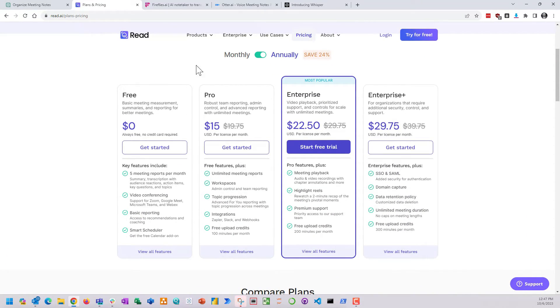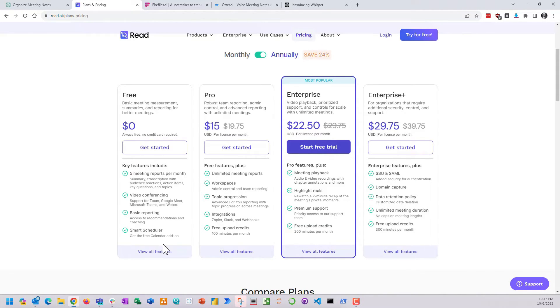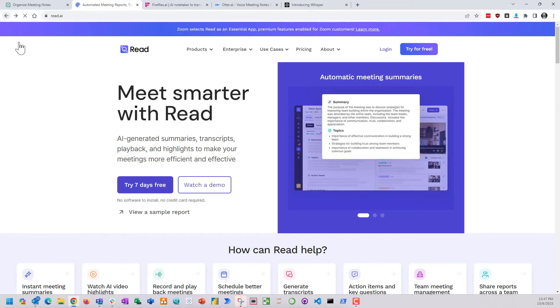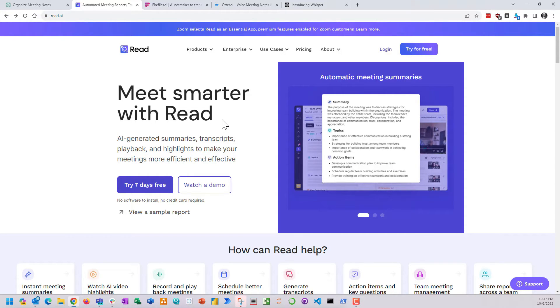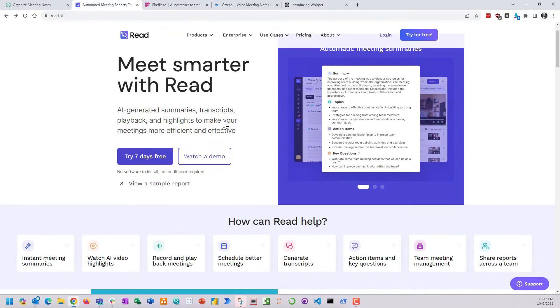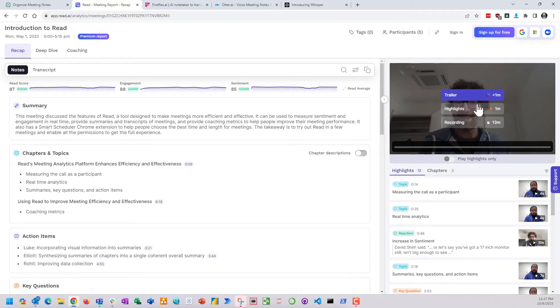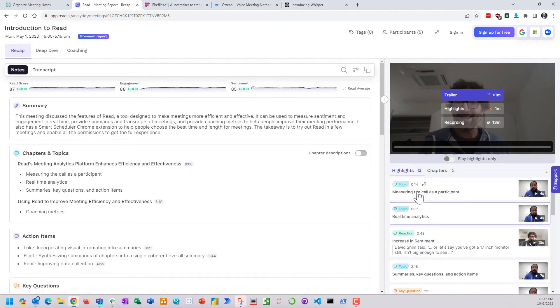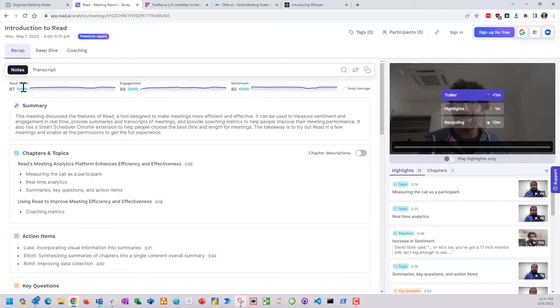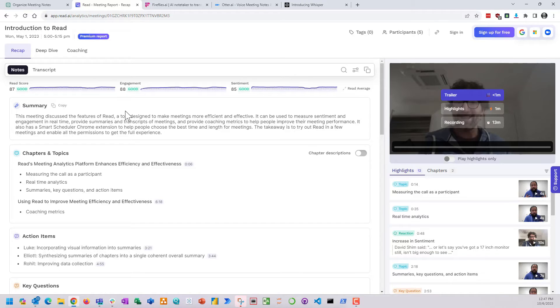ReadAI not only did transcribing but it also gave a lot of data notes about the meeting. Compared to Spinach, this software will actually not only record and transcribe audio but also record video in your meetings. It will split up highlights of the video so you can see only important parts of the meeting that you missed. I also thought the engagement scores were really cool.